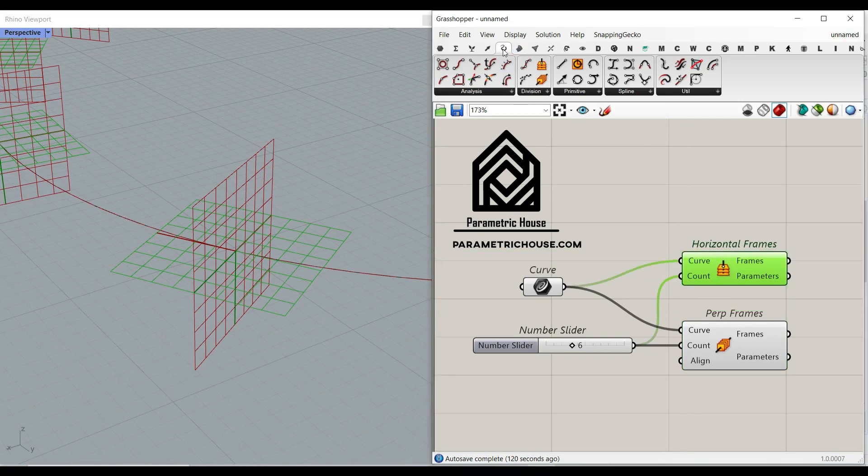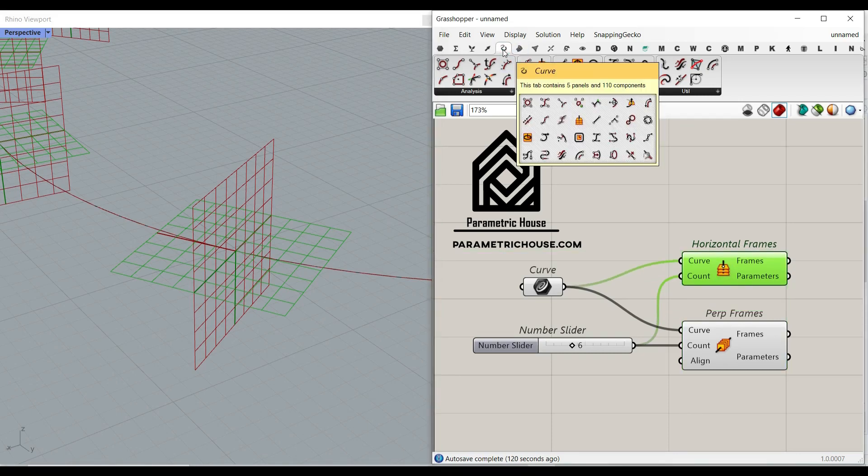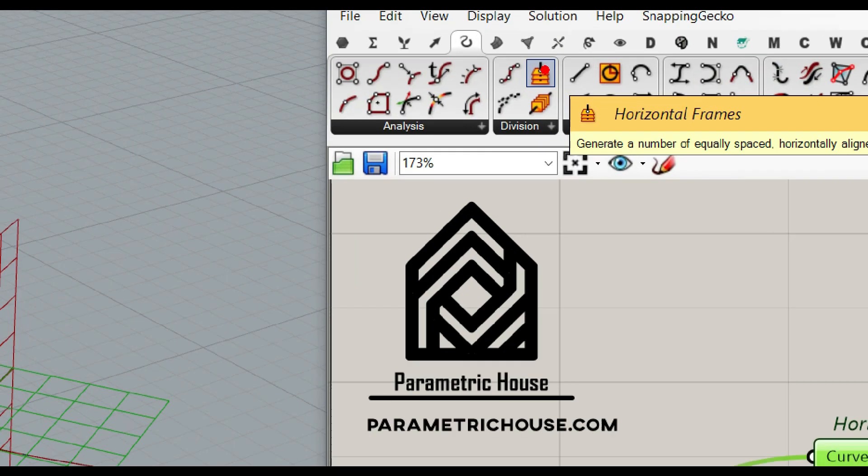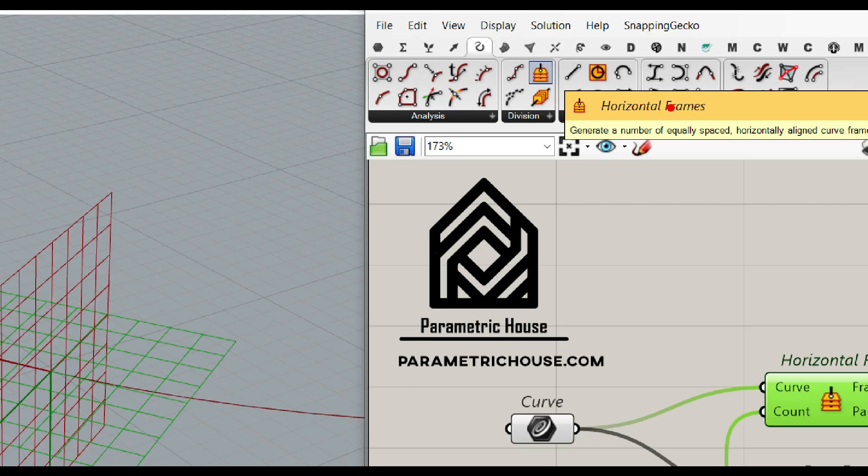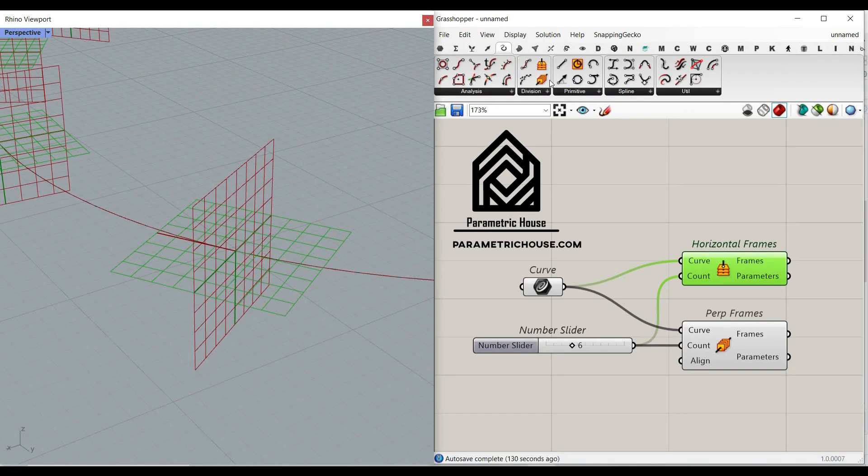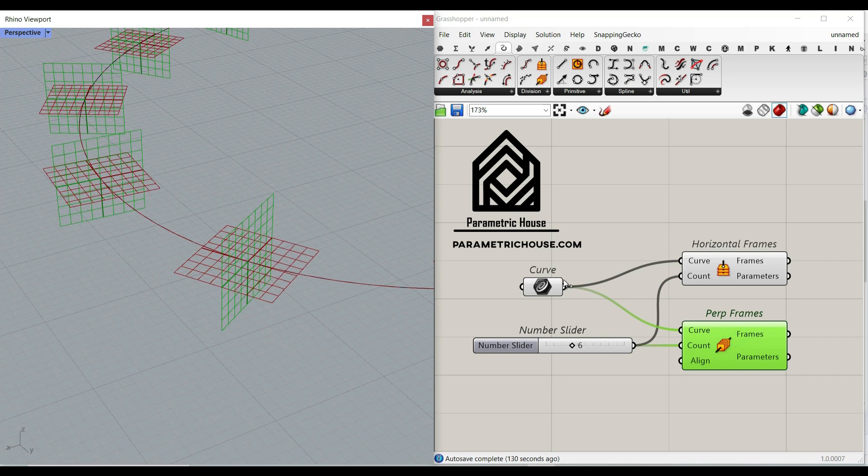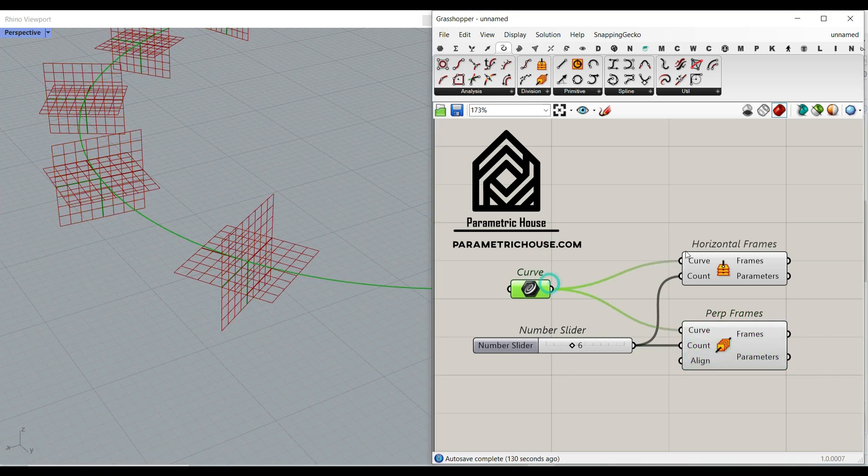If I go to the curve menu, you can see that we have in the division two sets of planes. One is horizontal frame and another one is perpendicular frame. As you can see here, I have produced both of them on a curve by simply giving it to the curve inputs and also defining the number of division.